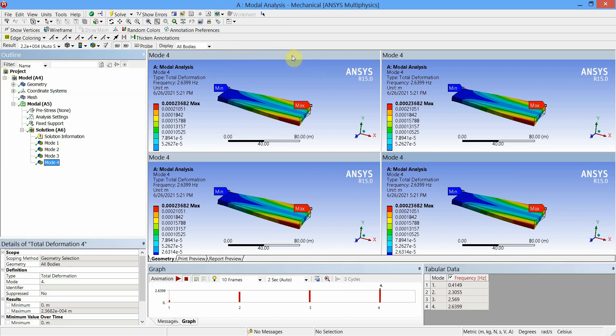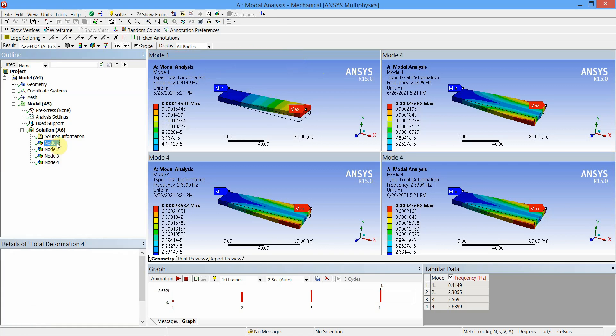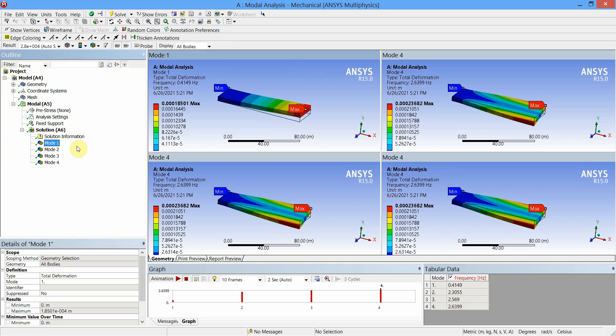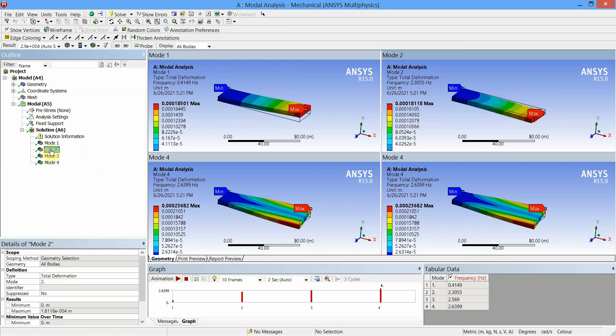Then go to first viewport, select the first viewport and click on Mode 1. Results of Mode 1 will now be highlighted in viewport number one. Then go to viewport number two, select Mode 2. Results of Mode 2 will be highlighted here.